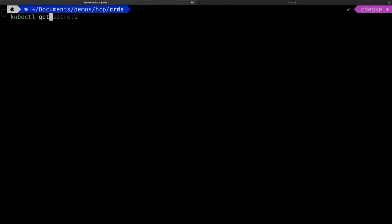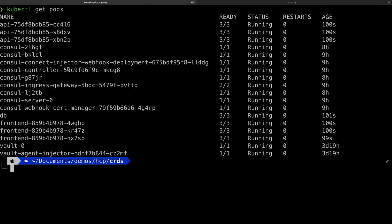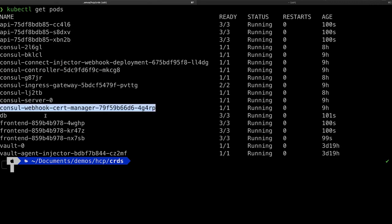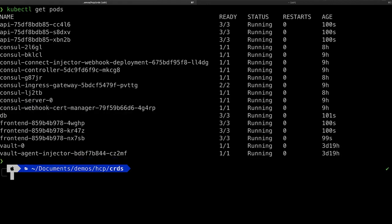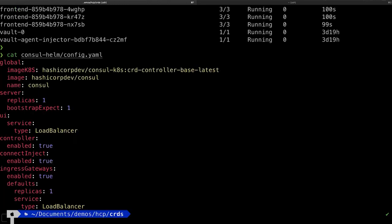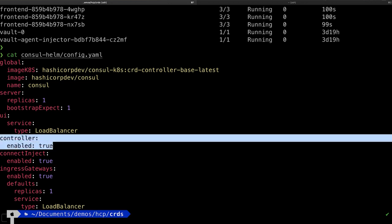If I do a kubectl get pods, we can see a couple of new entries: a controller and a webhook search manager. These are used to translate the CRDs I'm going to apply — the custom resource definitions — into configuration entries that Console can understand. Let's take a look at Console's Helm chart configuration to see how this was set up. You can see I have the controller stanza and it's set to enabled.